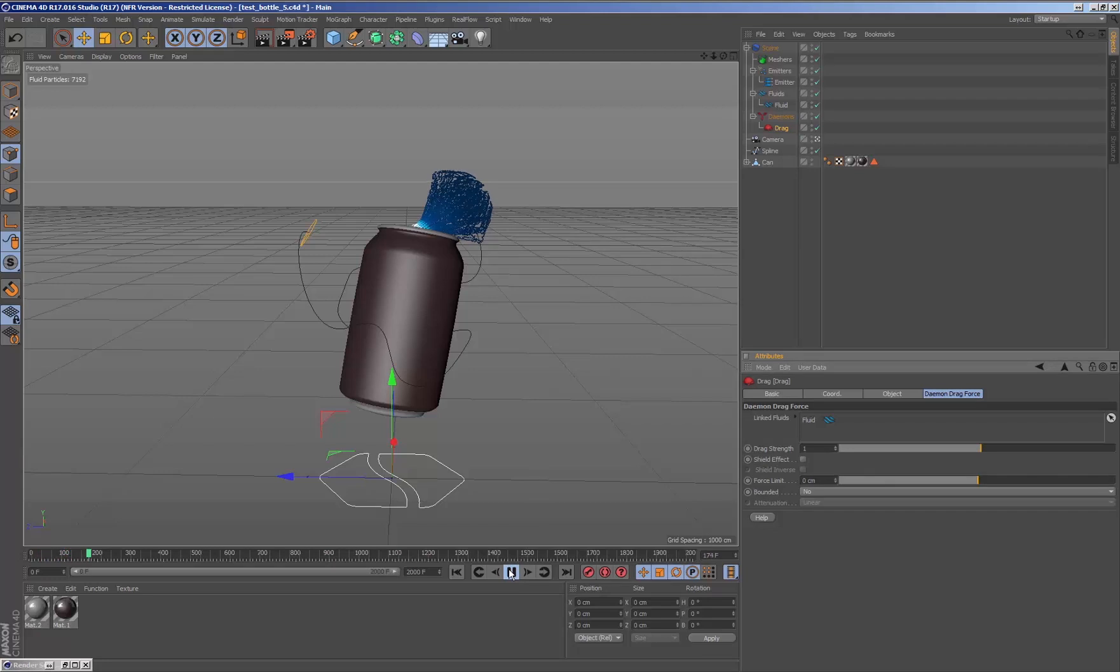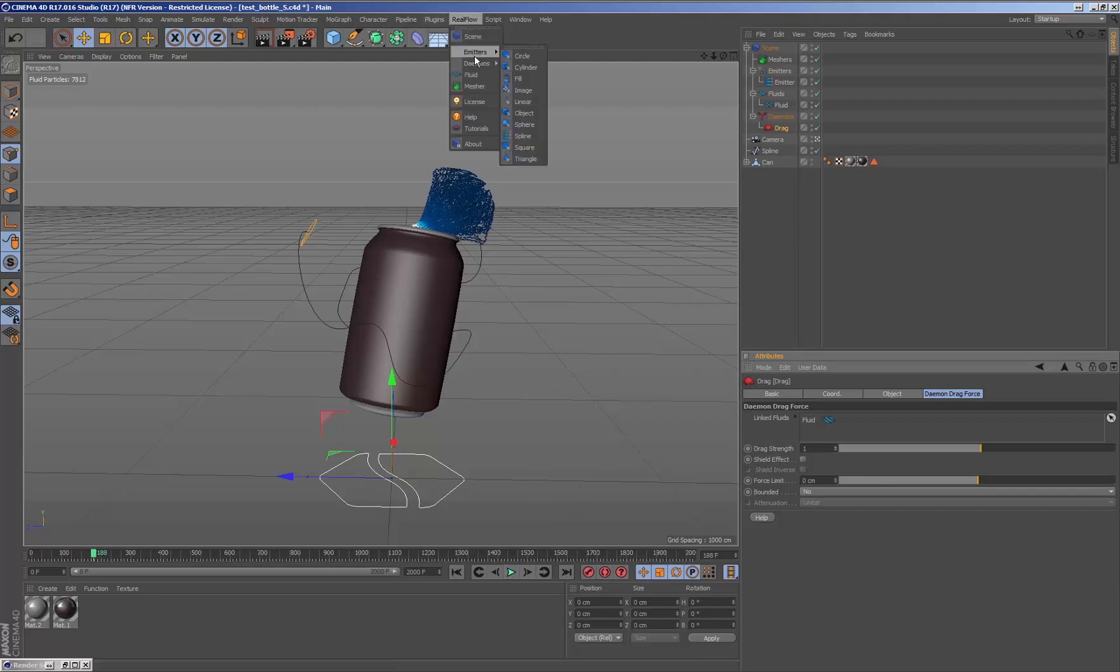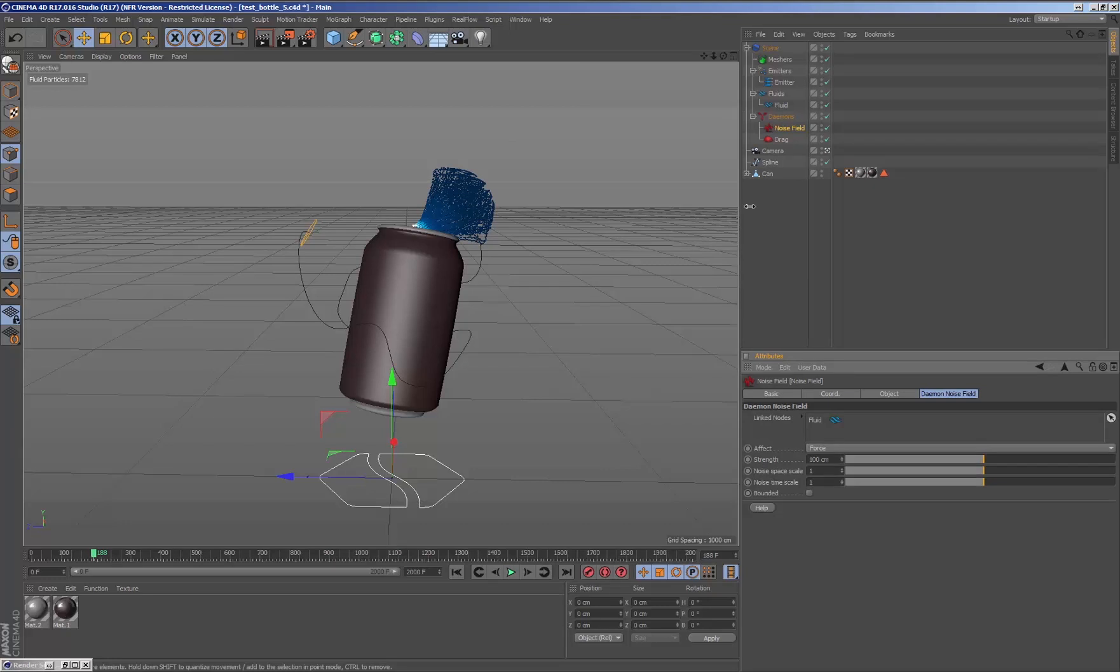Now that we can see that the fluid is generating the desired effect, we can add noise to the particles to create a bit more chaos between them.